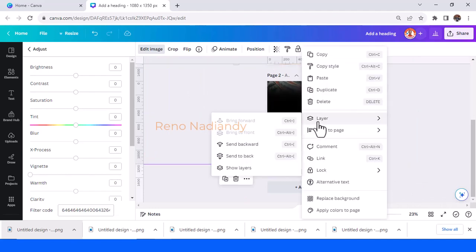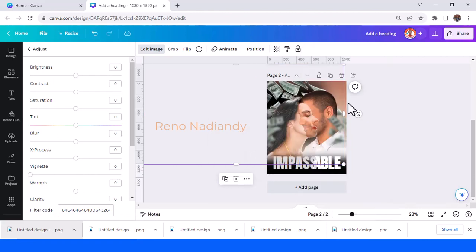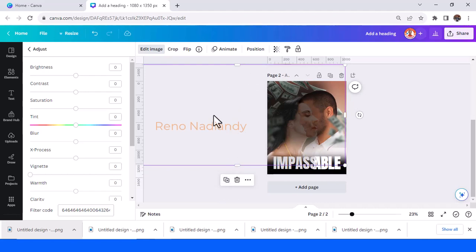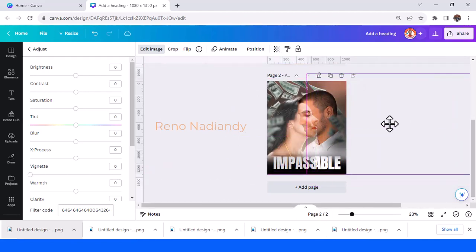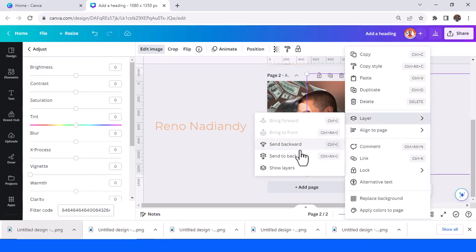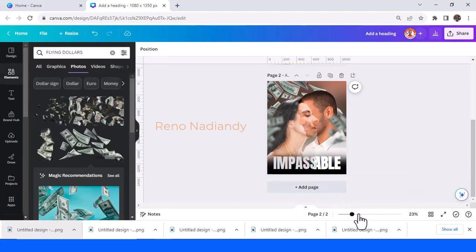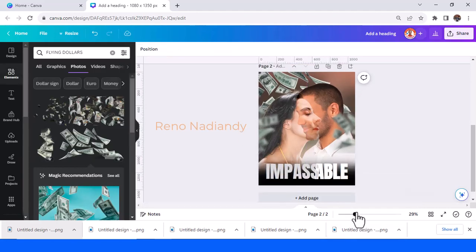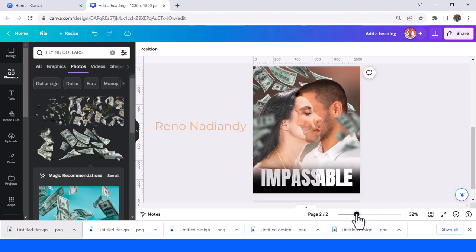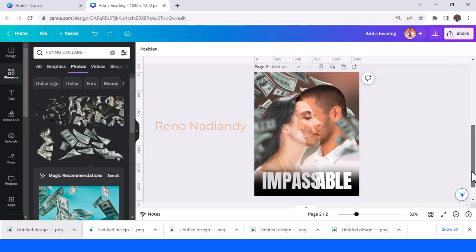Send it to back and then reduce the transparency. You can duplicate it again and place it here, send it to back. So now you have an image for a movie poster and the unique is this face.